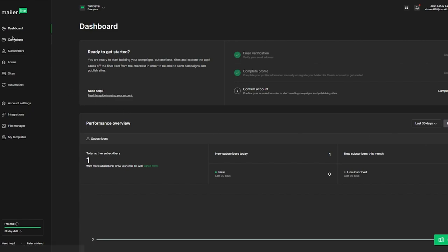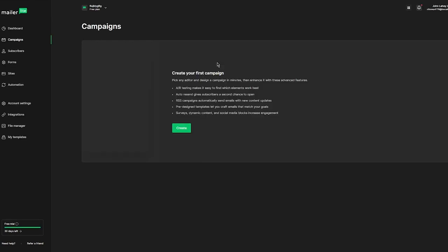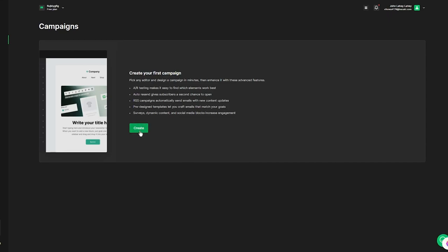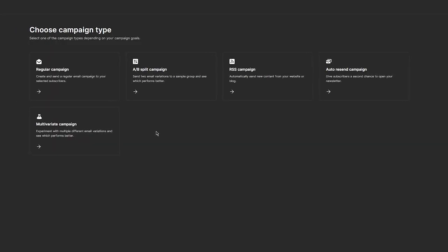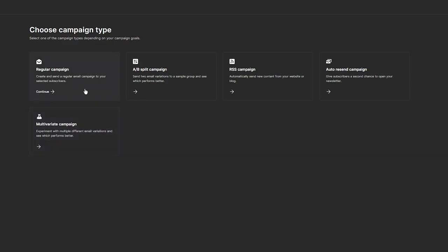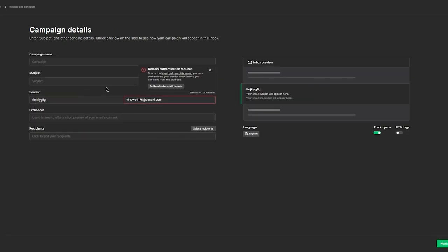First, let's talk about how you're going to design an email. Go over to Campaigns. Here it says create your first campaign, pick any editor and design a campaign in minutes. Click Create and it brings up options: regular, A/B split, RSS, resend, and multivariate campaign. A/B split is where you can send two email variations to a sample group to see which performs better. I'm going to go with the regular campaign.